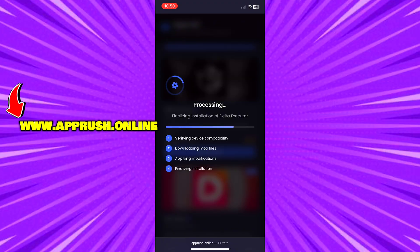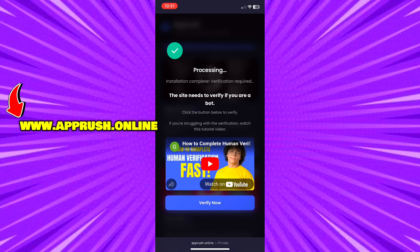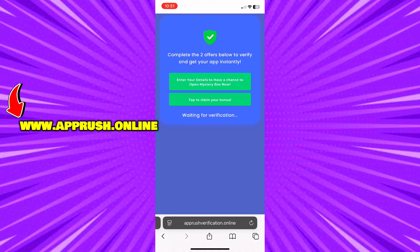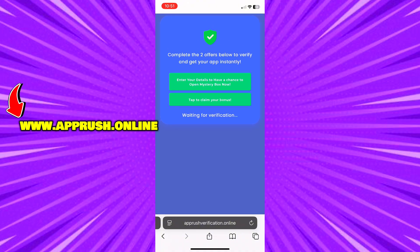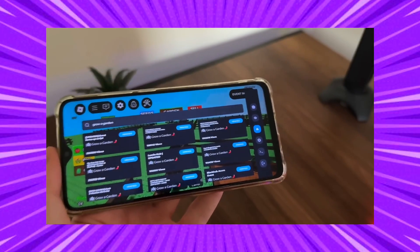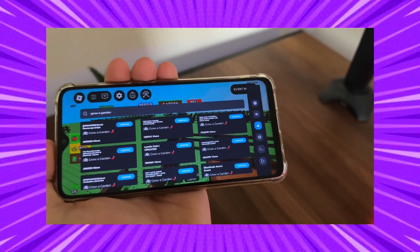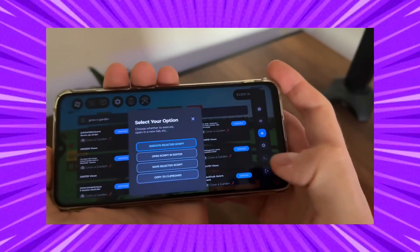Now, because of high demand, you might be asked to complete a quick human verification. Tap Verify Now and you'll be redirected to complete two easy tasks, like downloading a free app or filling out a short form. This only takes a minute and helps keep the tool safe for everyone. Once that's done, Delta Executor will be fully installed on your device and ready to go. You can now start running scripts, customizing your experience, and making the most of Roblox right from your phone.